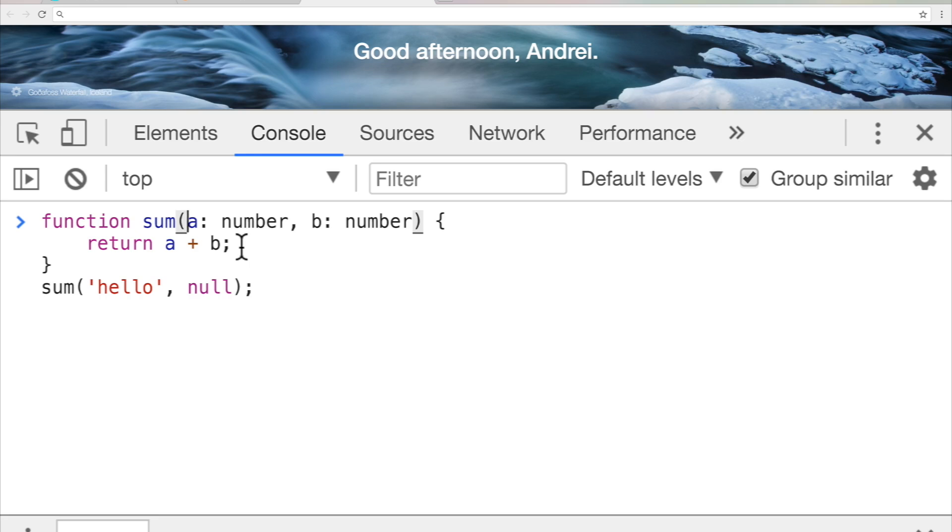You see, with dynamically typed languages, and this is why JavaScript was so popular, is that you spend less time debugging syntax and semantic errors like this. And instead, most of your debugging time is spent purely on logic and errors, which as a developer are a lot more interesting.